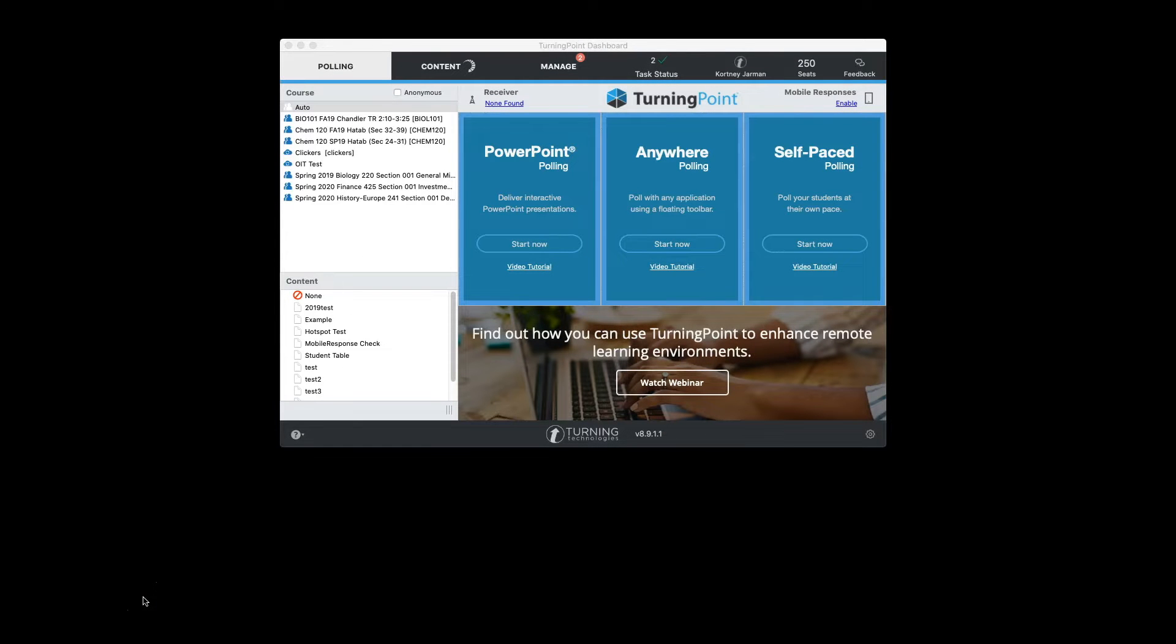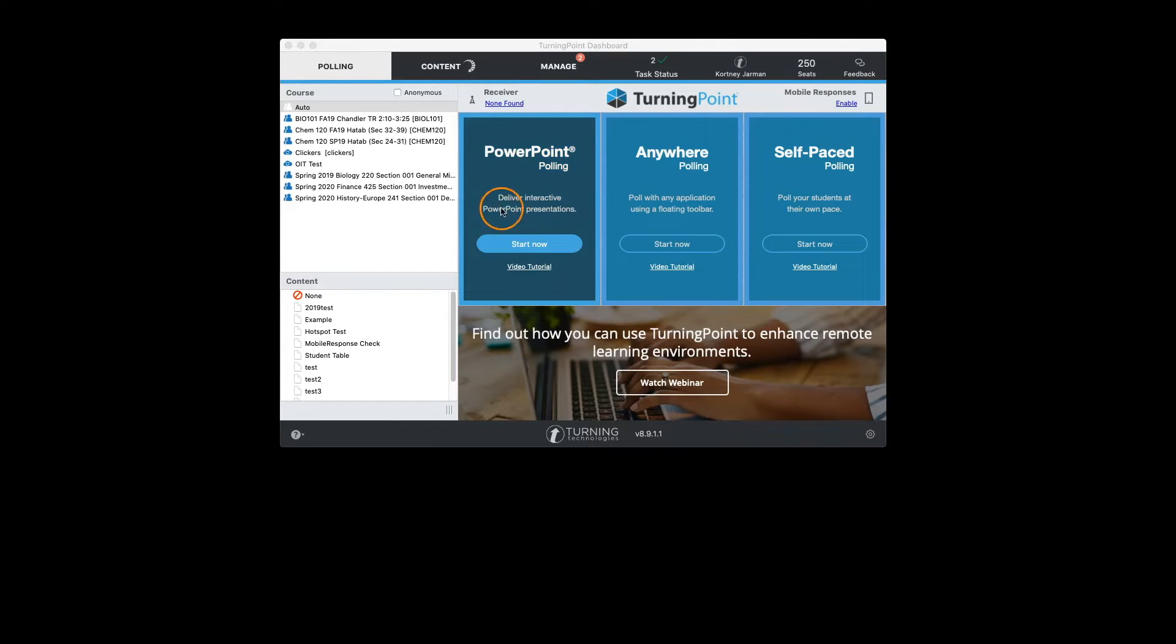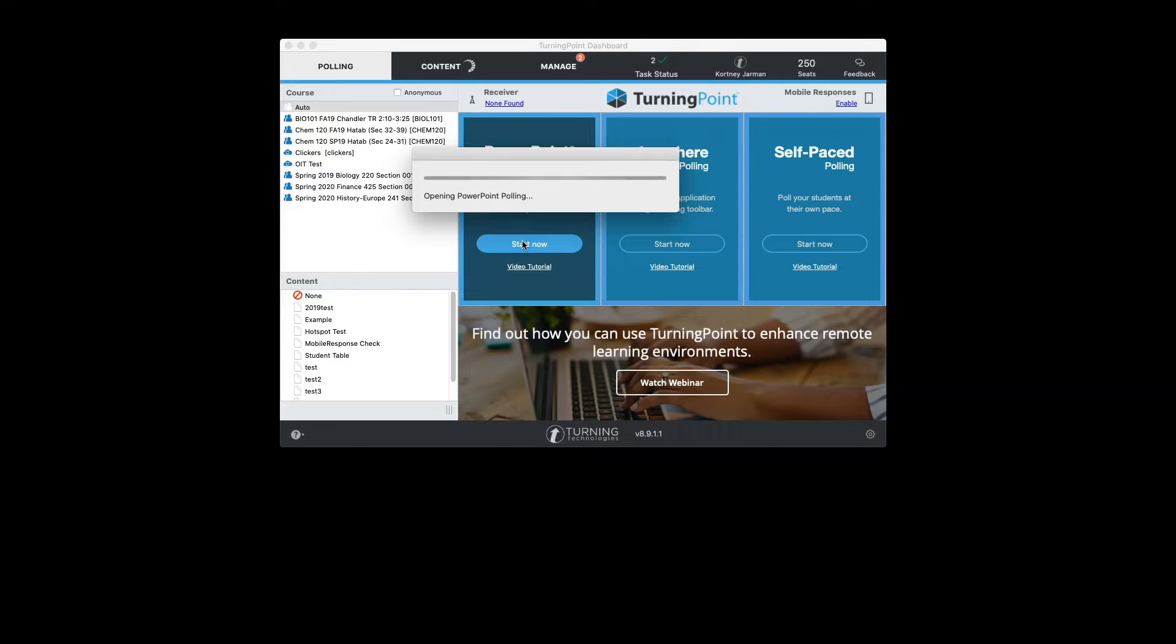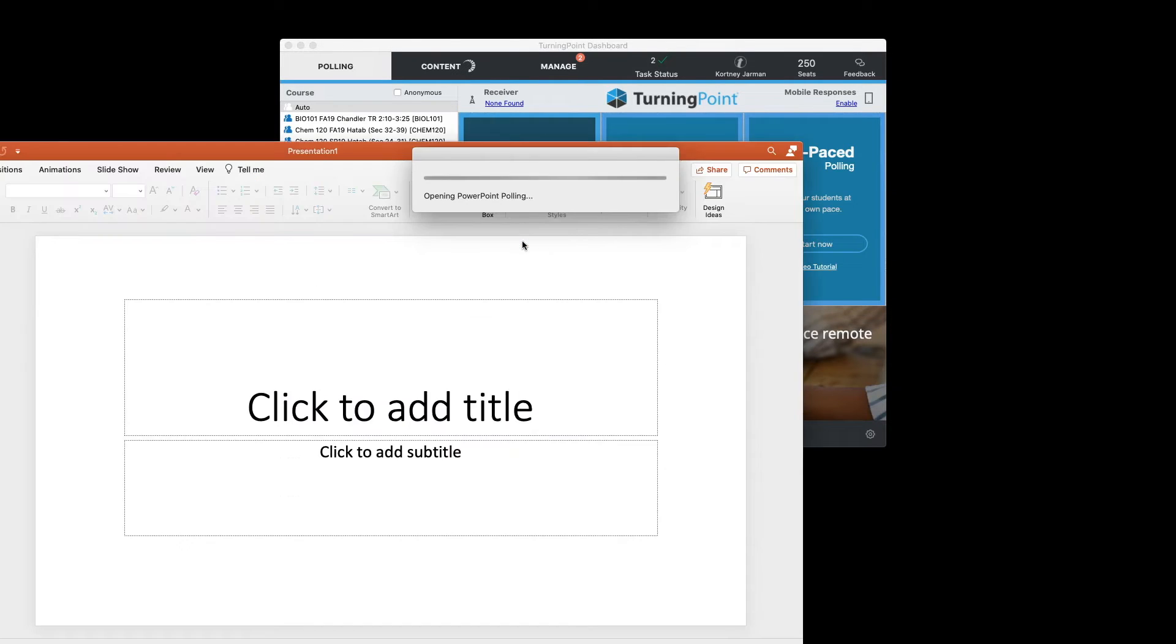In this video we're going to look at how to create content with PowerPoint. You'll launch the desktop app and we're going to go into PowerPoint polling. We're going to go ahead and click start now and this will take just a second to open PowerPoint.